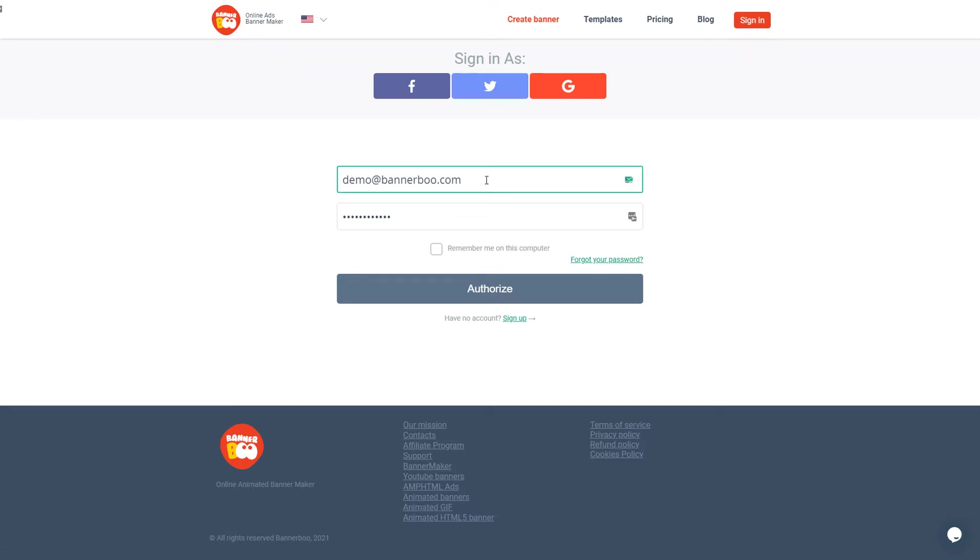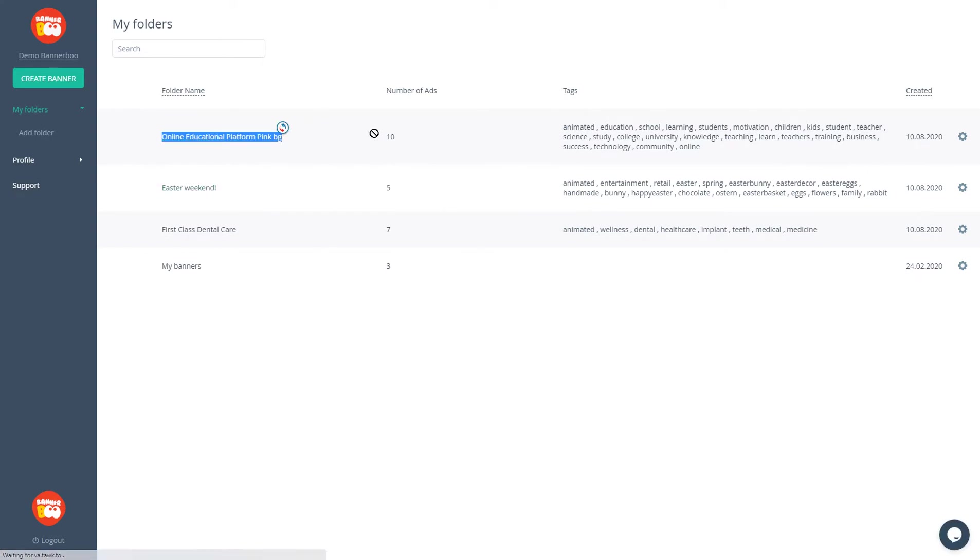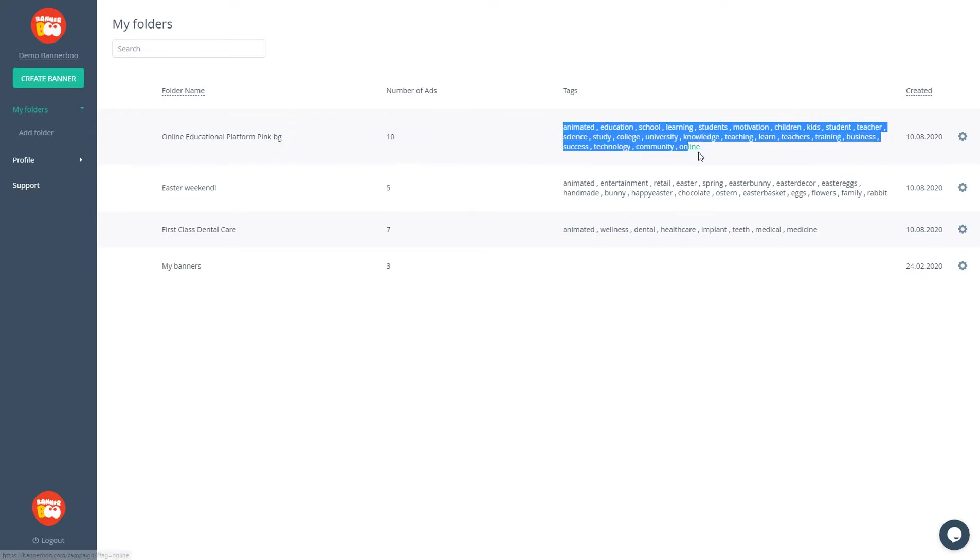By clicking the button, you're getting to the Bannerboo dashboard. Here you can see all of your ad campaigns, folder names, and the number of advertisements inside. These are the tags. You can add them to make it easier to search in the future when you will have a lot of ad campaigns.